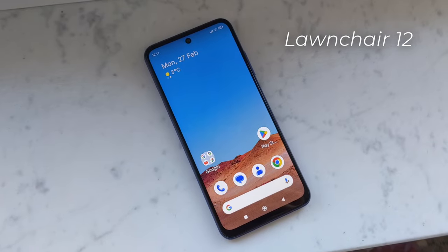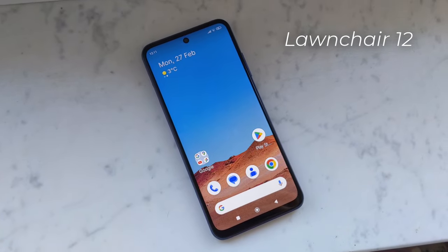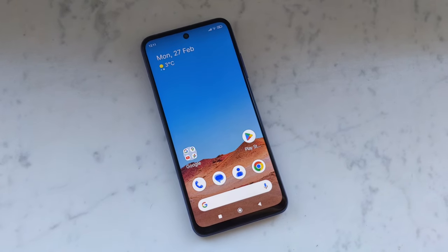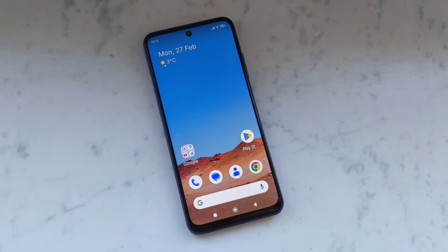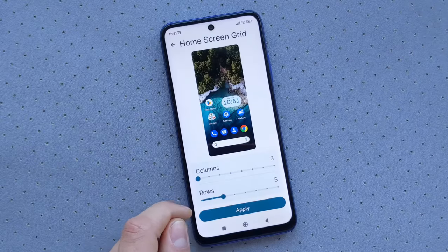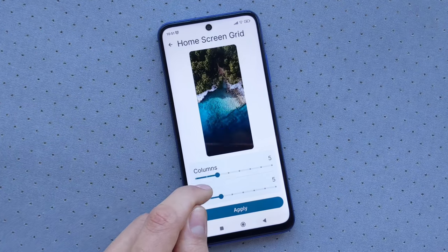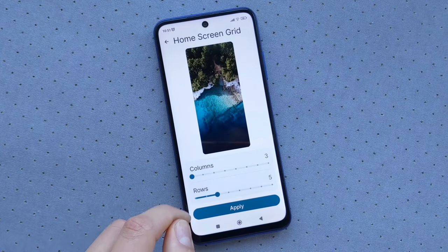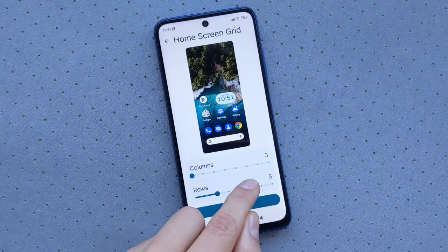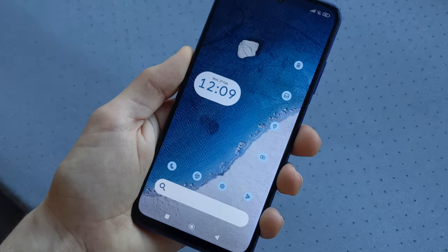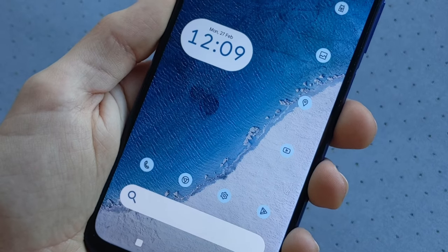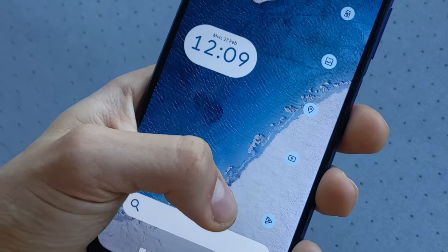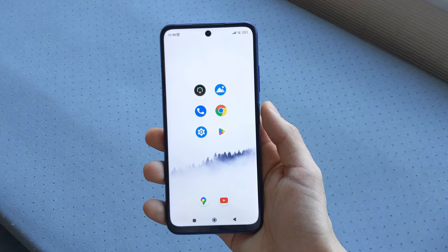To finish this top 4, we couldn't not talk about Launcher 12, the launcher by reference when it comes to personalizing your smartphone in depth. Because you can customize everything with this launcher, from the size of the icons to their appearance, including the number of apps per row. This can give original configurations like this one or even that one.